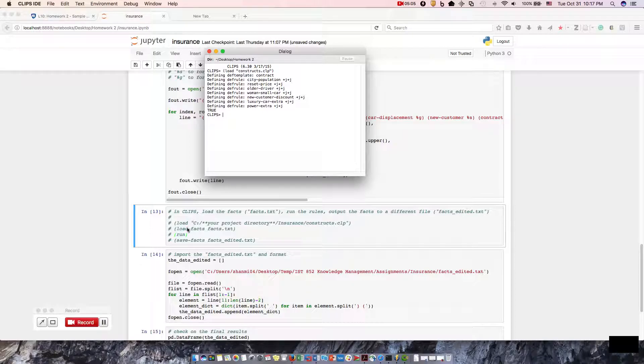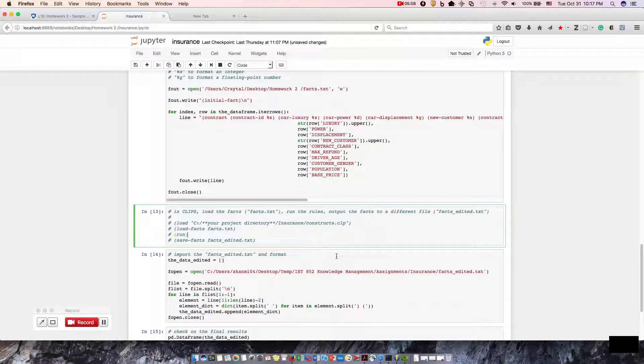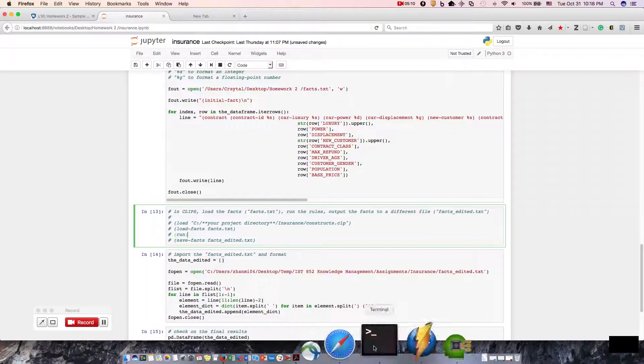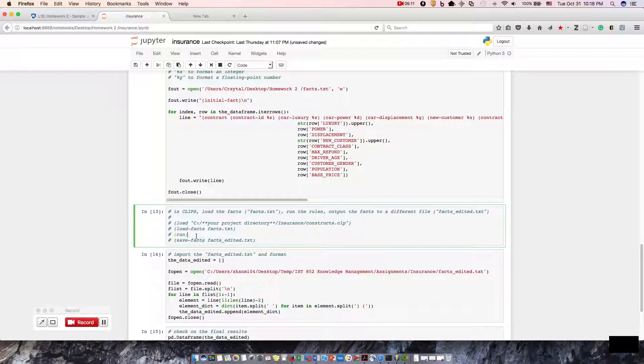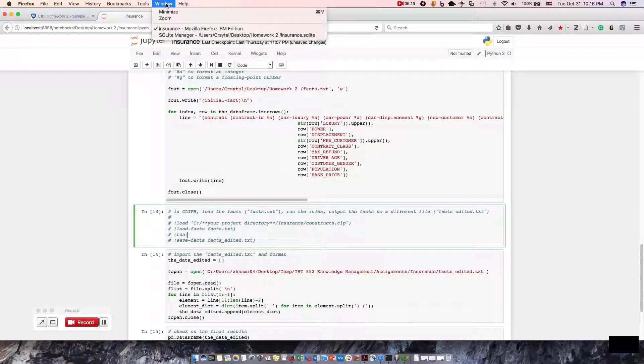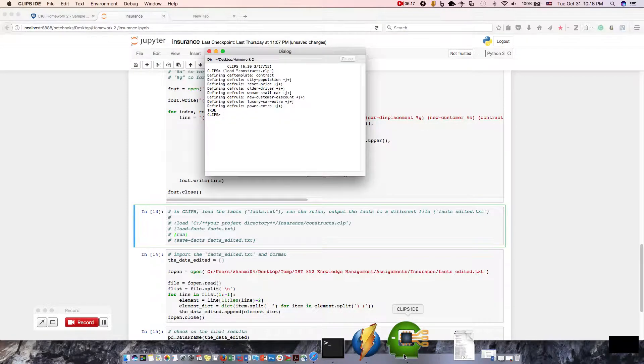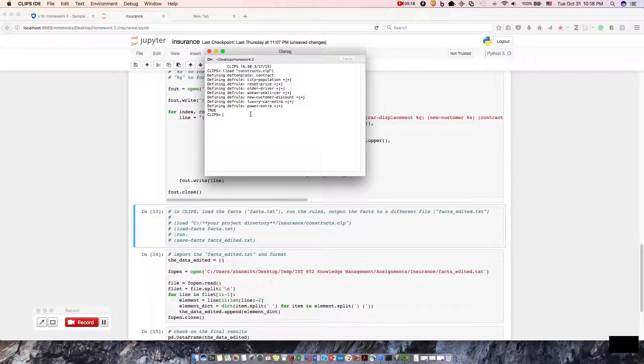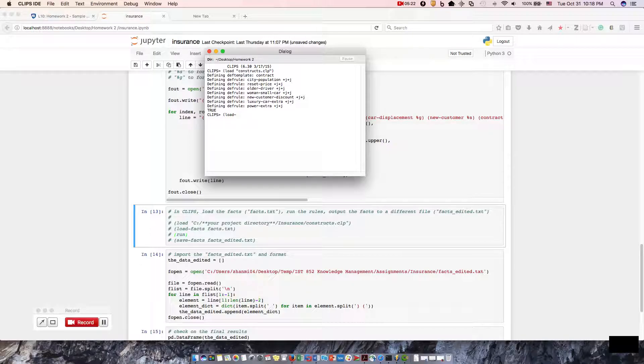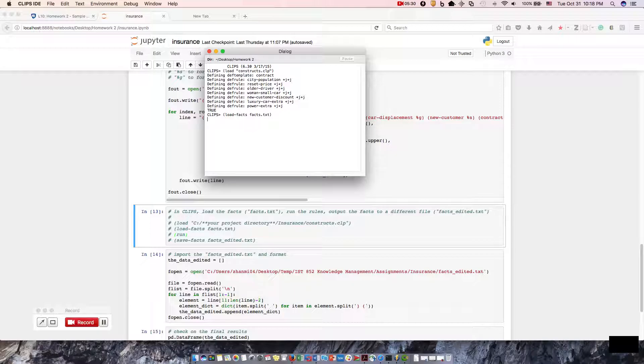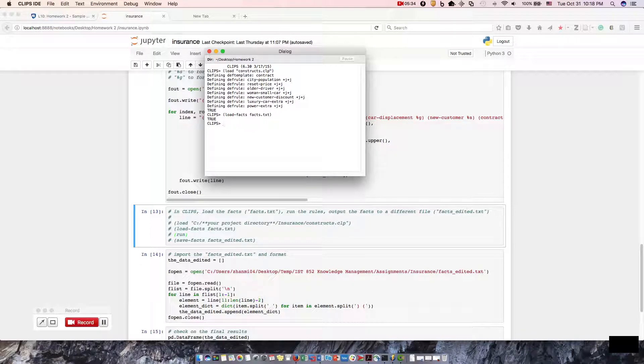So the next one, we did load the directory. Now what we will do is load the fax file. Let me bring that window back up. Here we go. Load fax, fax.text. True, we're loading that text. Now we're going to run, do the run command.